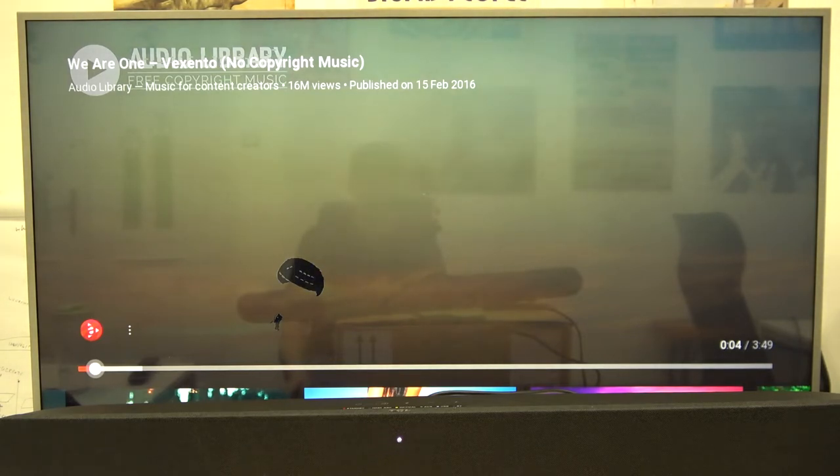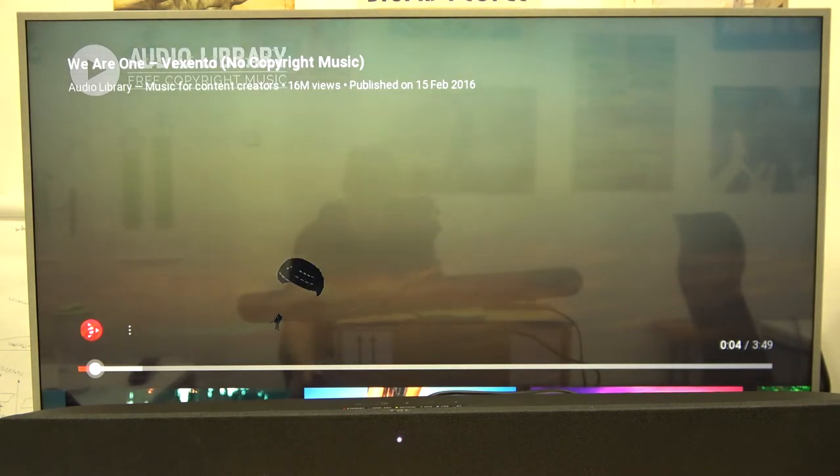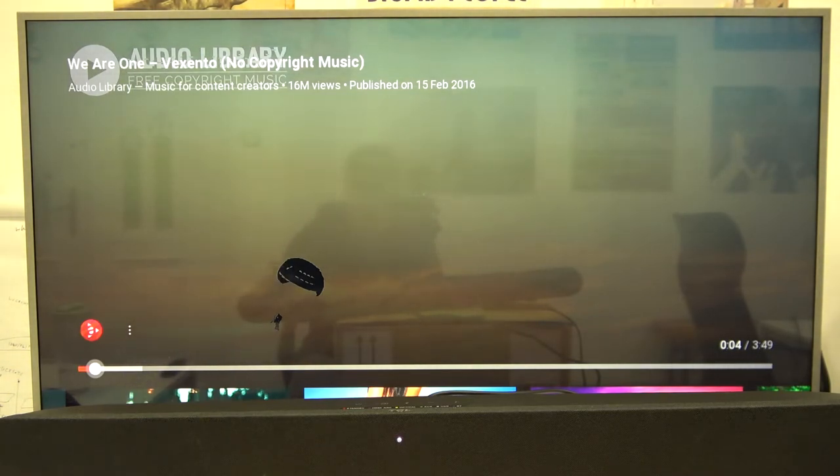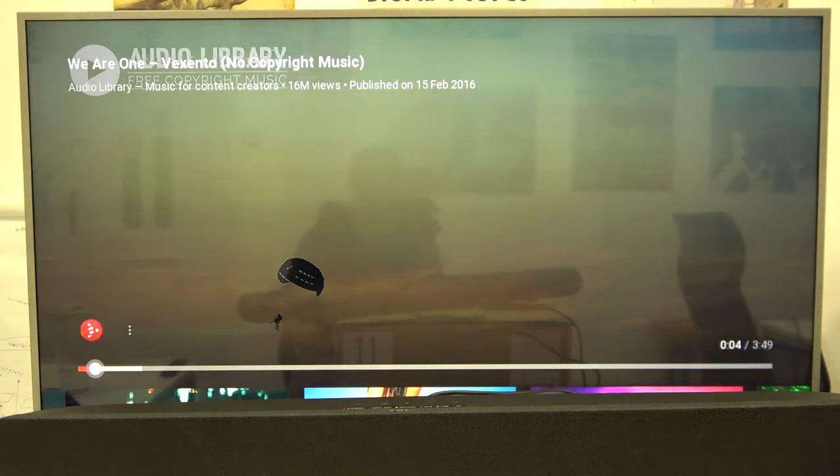It means that right now our device switched input to the HDMI. And now when we play sound in our TV, take a look.